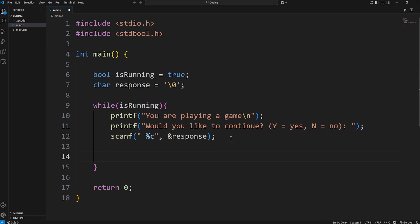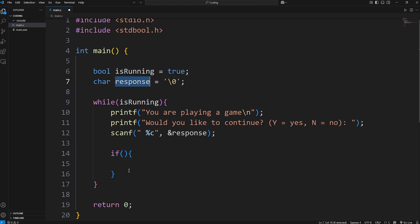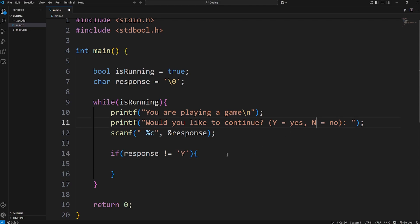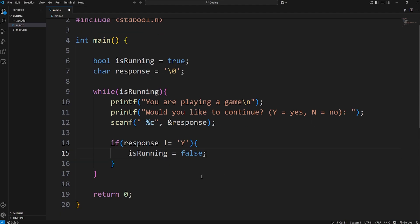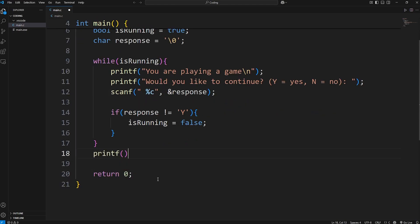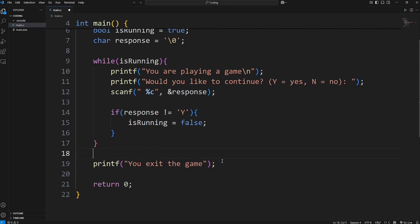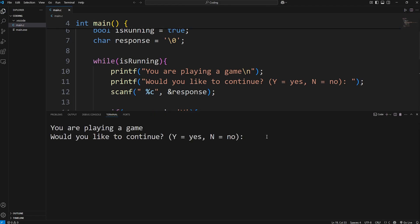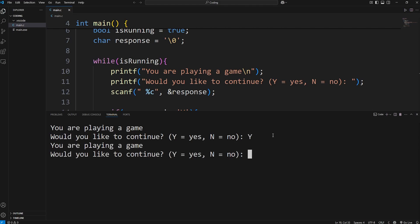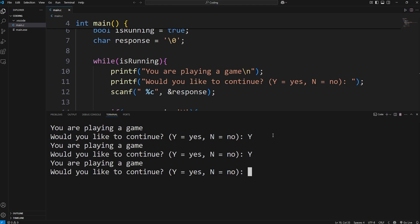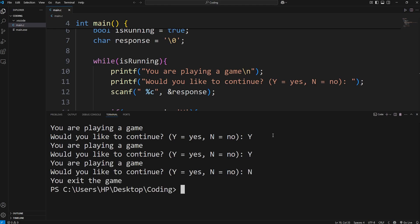In order to escape this loop, isRunning needs to be false. We'll write an if statement within the while loop: if our response does not equal (using '!=') a character of capital 'Y', we'll set isRunning equal to false, and then we can escape the while loop. Once we escape, we'll print 'You exit the game.' — make sure you write this outside of the while loop. Testing it: typing capital 'Y' continues the loop, and typing 'N' exits — 'You exit the game.'